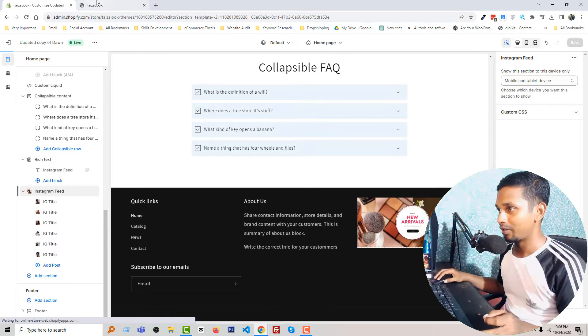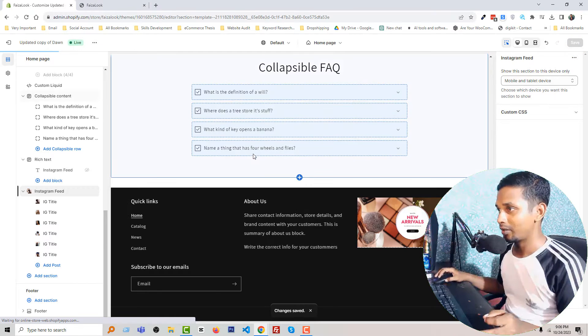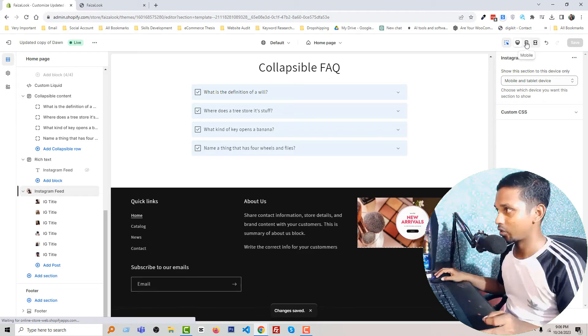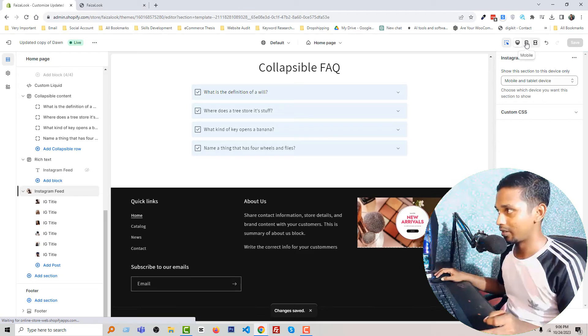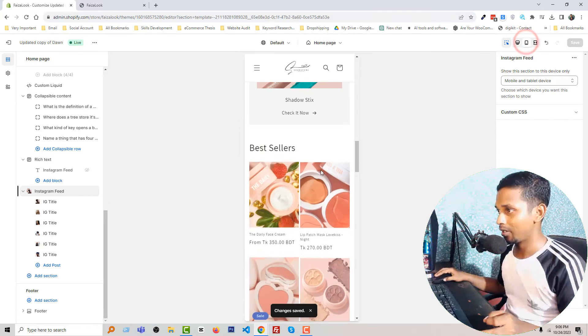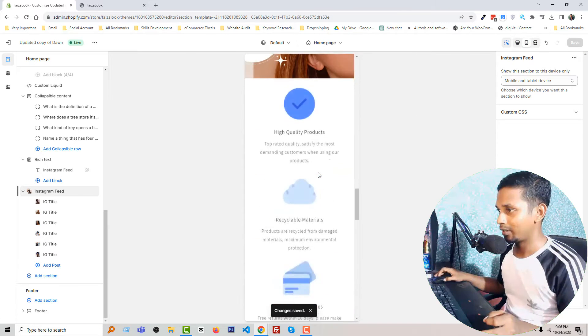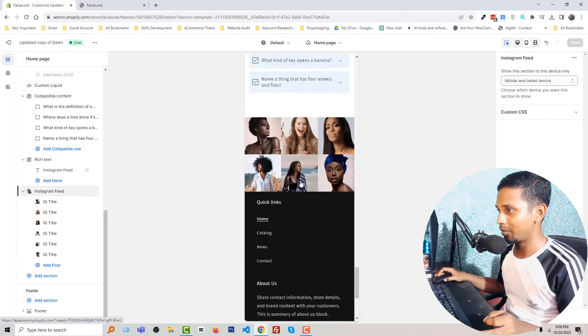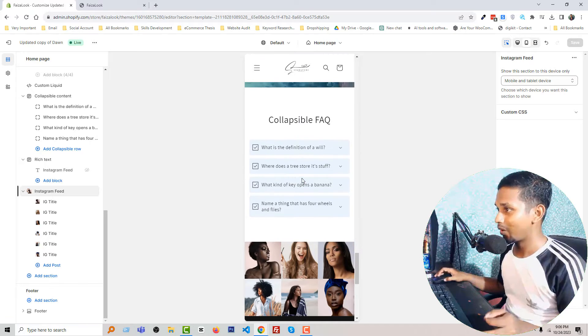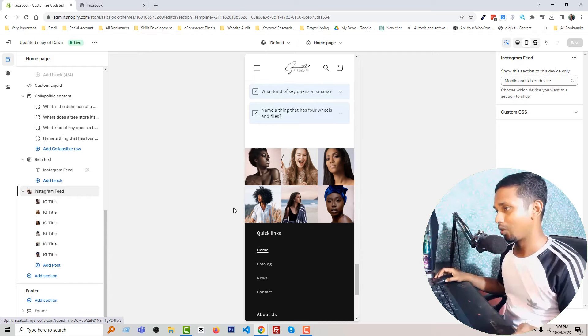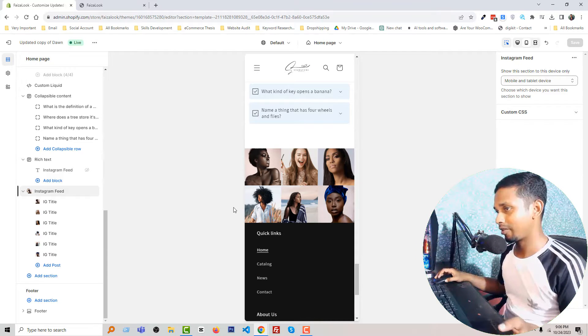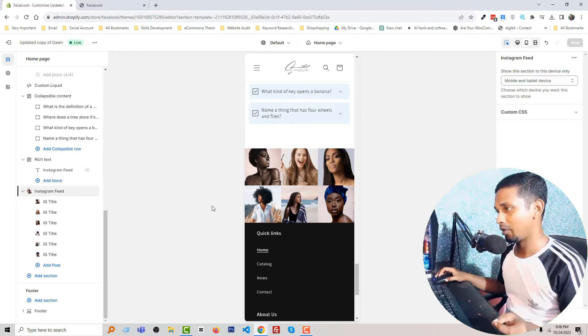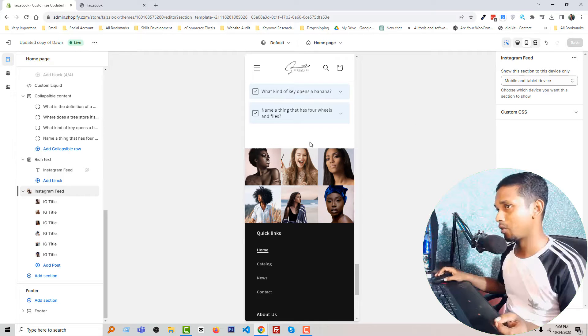And you can see that the section has been hidden for desktop, and if I click on the mobile, then this section is visible here. Okay, so we have checked the result and we have understood how it works.